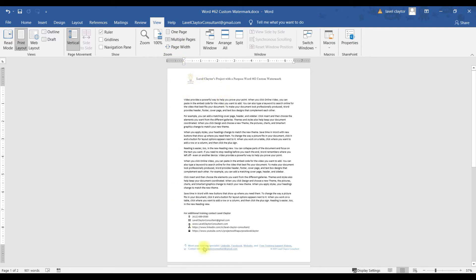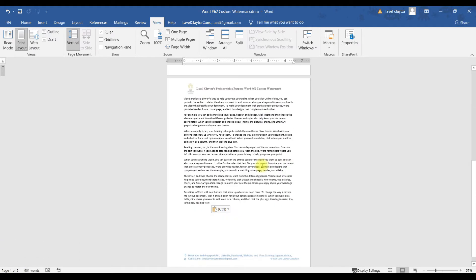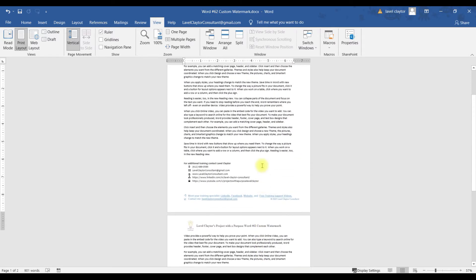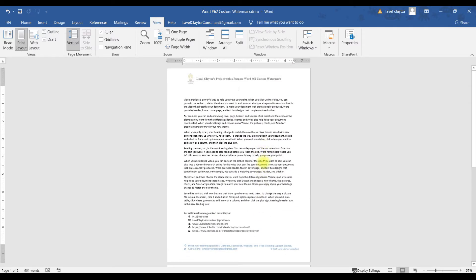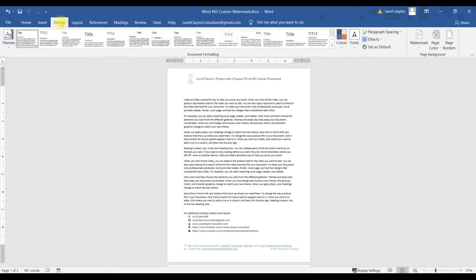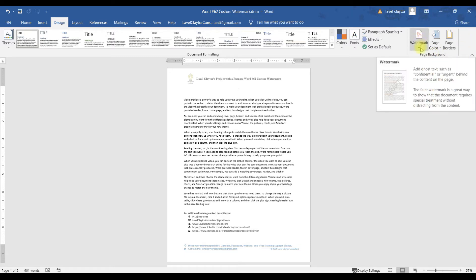Now I can see the whole page. Also notice, if you look down to the left side of your screen, it says I have page one of two. So if I scroll down a little bit, you will see that there are two pages. In order to add a watermark to your document, you're going to go to your Design tab, then all the way over to your right to your Page Background group, and click the down arrow for Watermark.